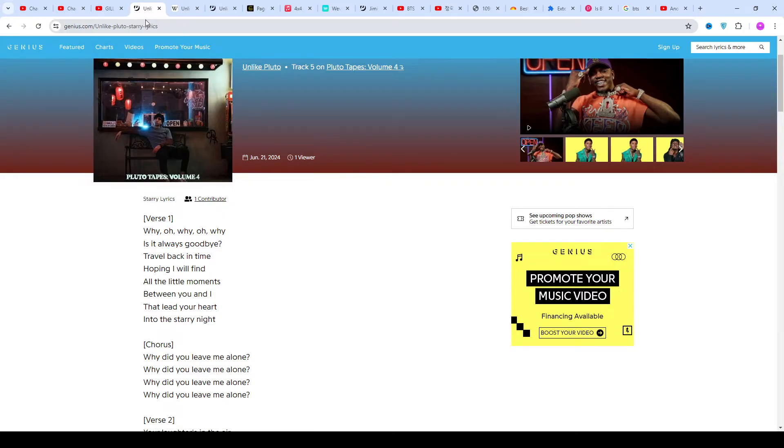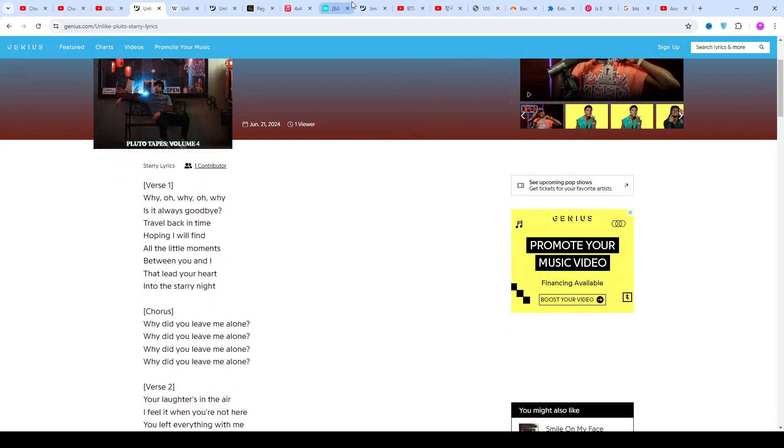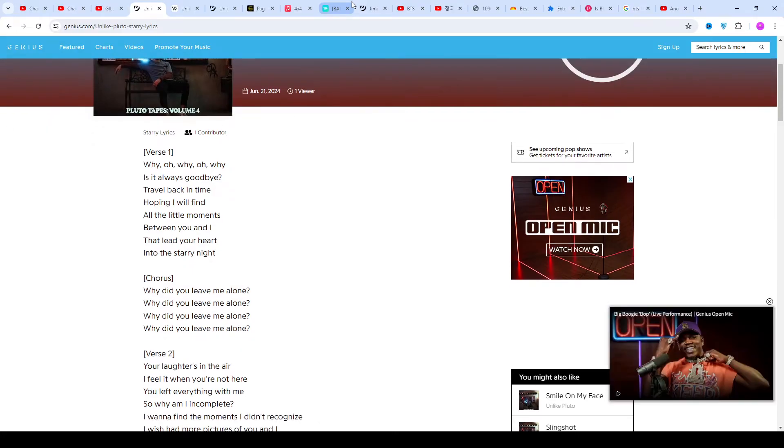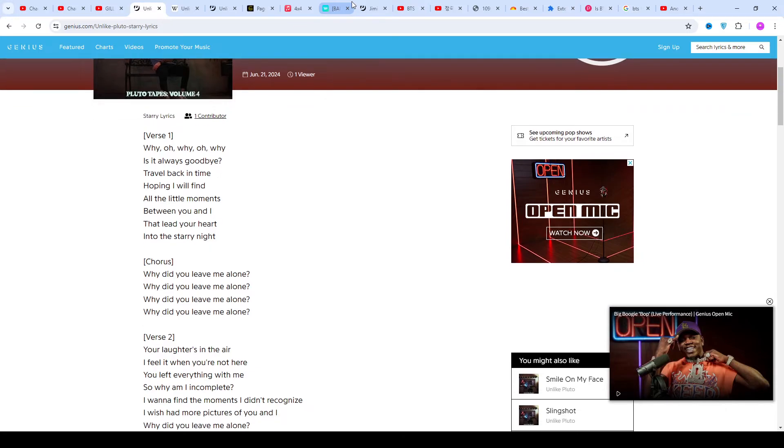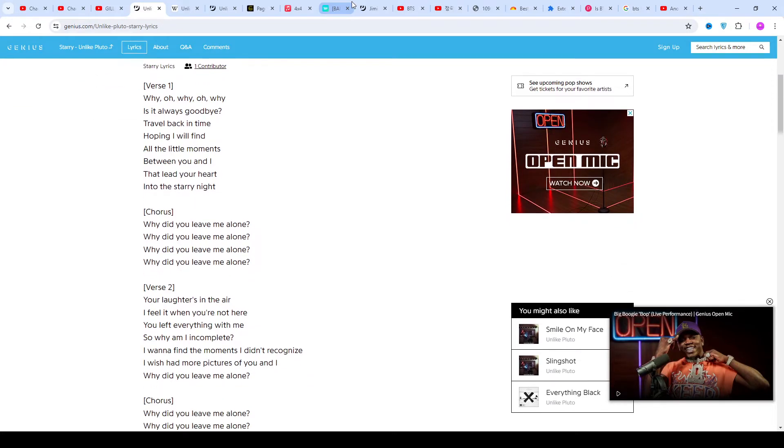This song was released on June 21st, 2024. Once again, welcome back if you're a new visitor. Thanks for watching. Subscribe to my channel for the latest updates. Like and share my video. You can find the link to my website theLyrics.com in the description if you want to visit.